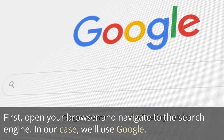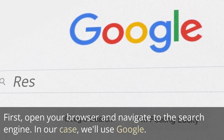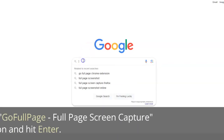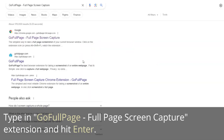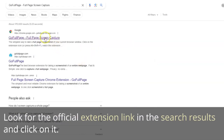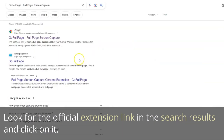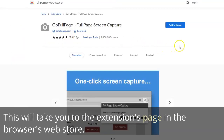First, open your browser and navigate to the search engine. In our case, we'll use Google. Type in GoFullPage Full Page Screen Capture extension and hit enter. Look for the official extension link in the search results and click on it. This will take you to the extensions page in the browser's web store.